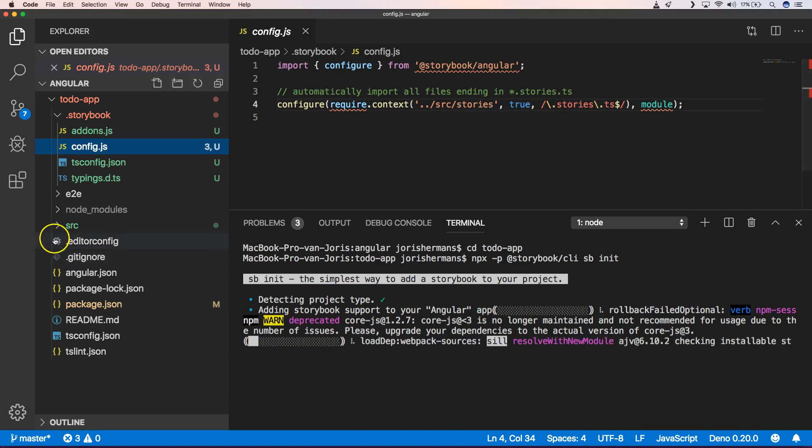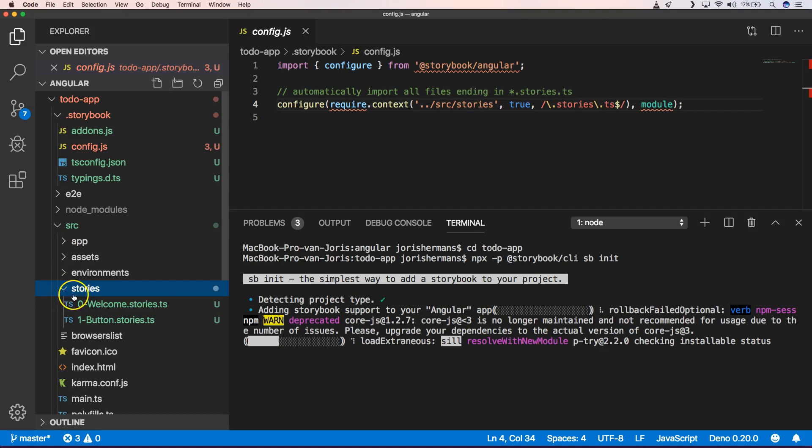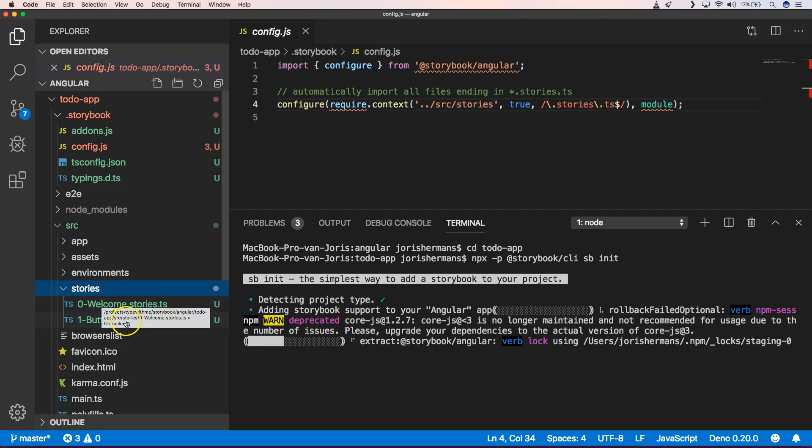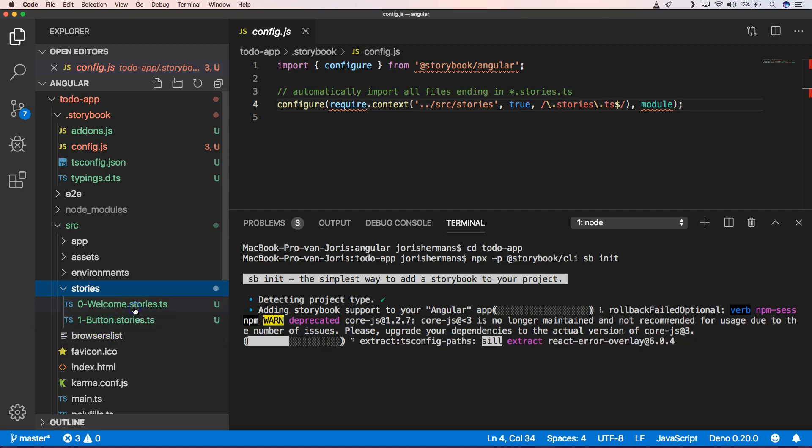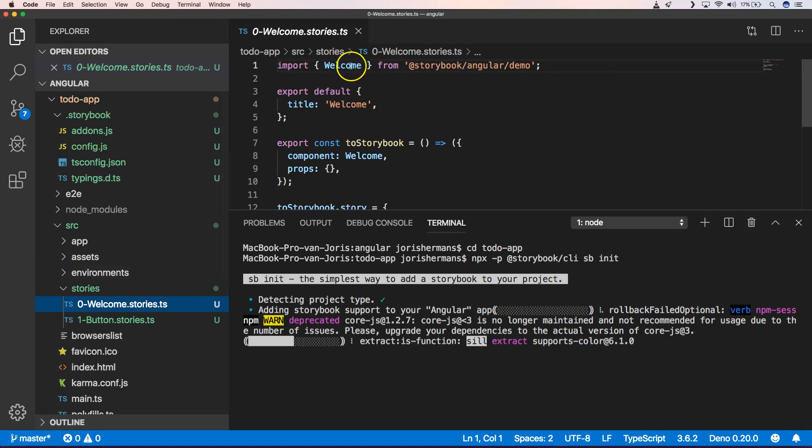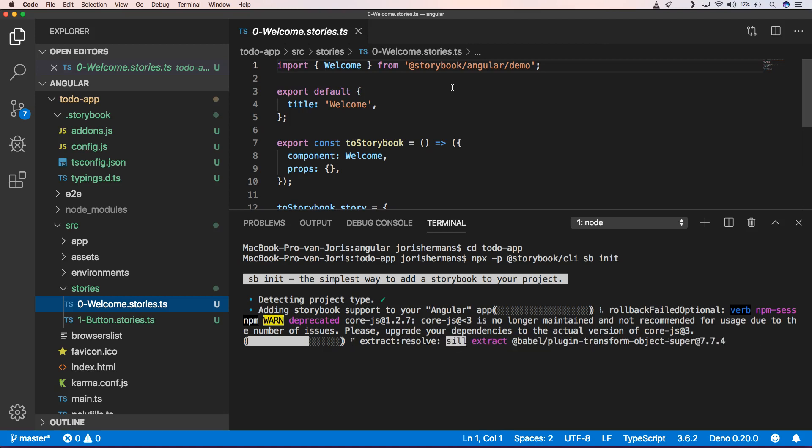So you will also see here that he made the directory Stories with welcome.stories.ts and a button.stories.ts. You will see here that we have something like a welcome component which is in the Storybook slash Angular slash demo.